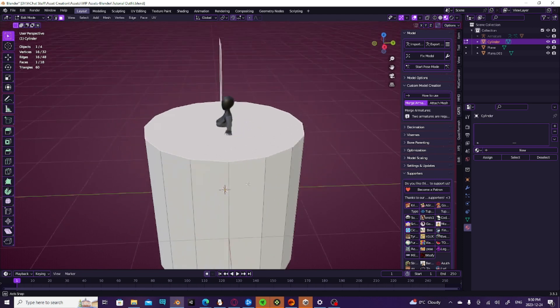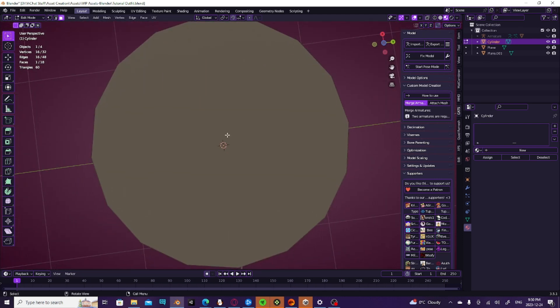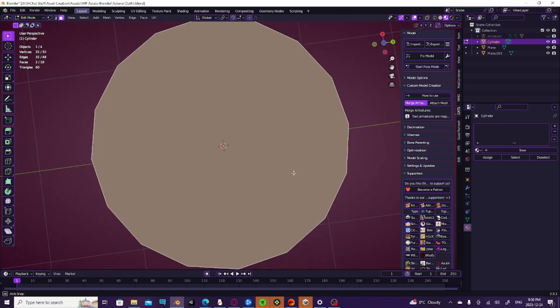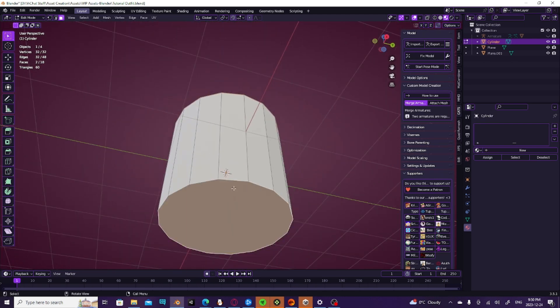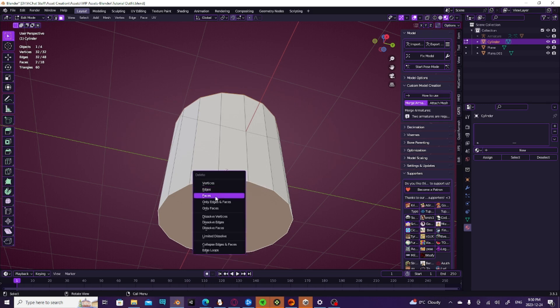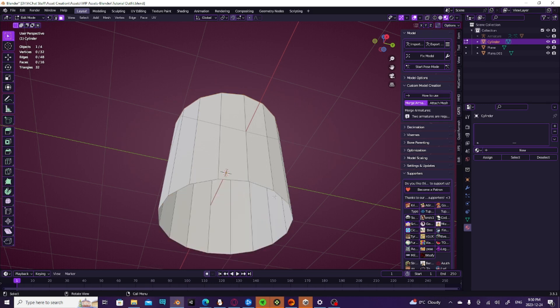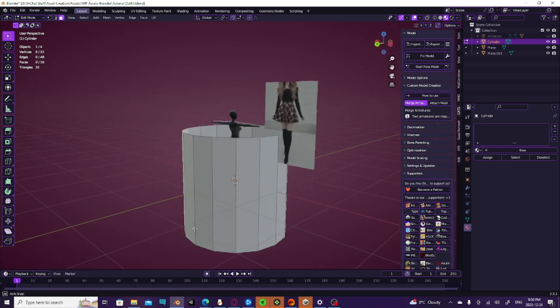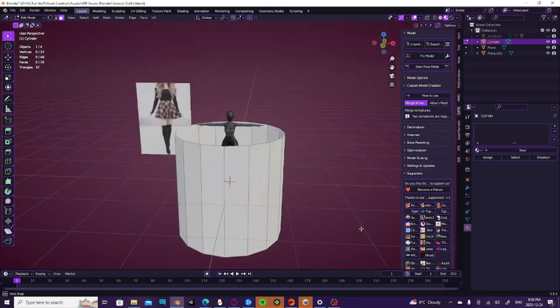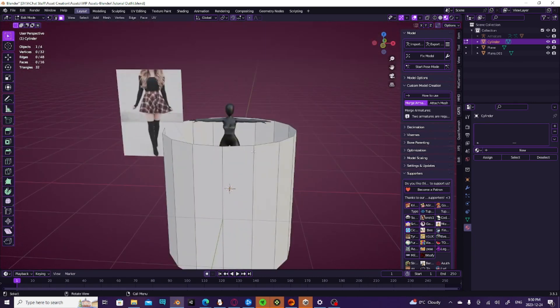You're going to grab both the faces right here, and you're going to hit X. That'll bring up delete, and you're going to delete faces. That'll delete your main faces.